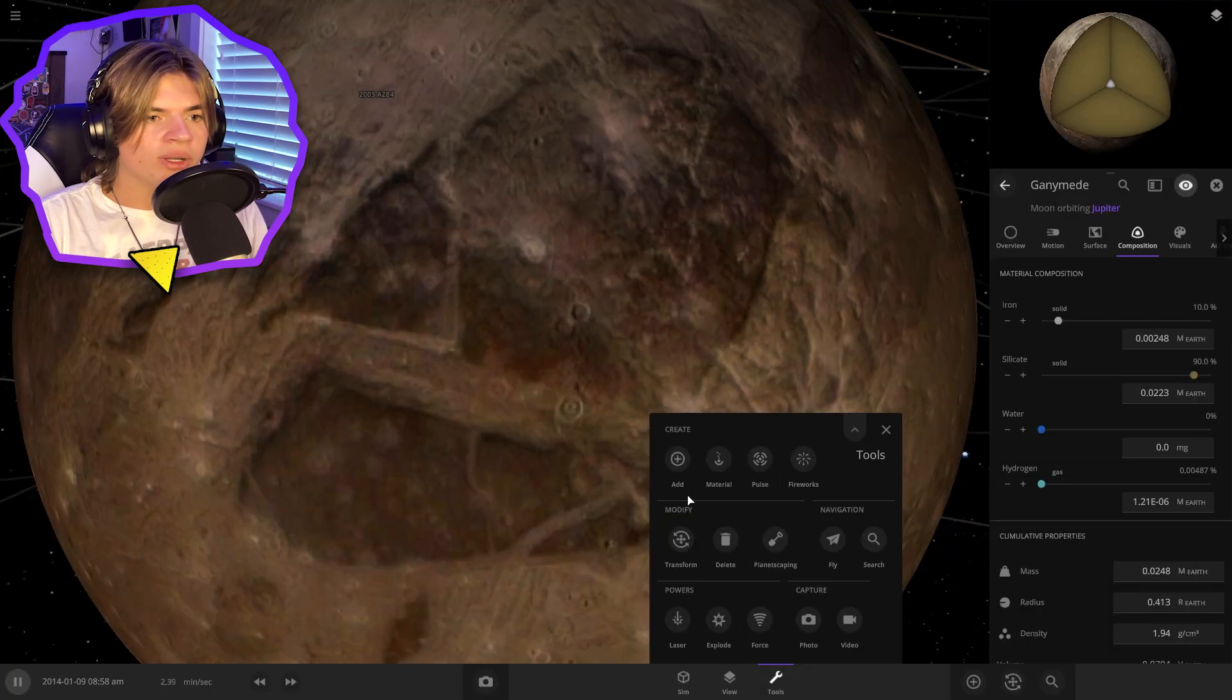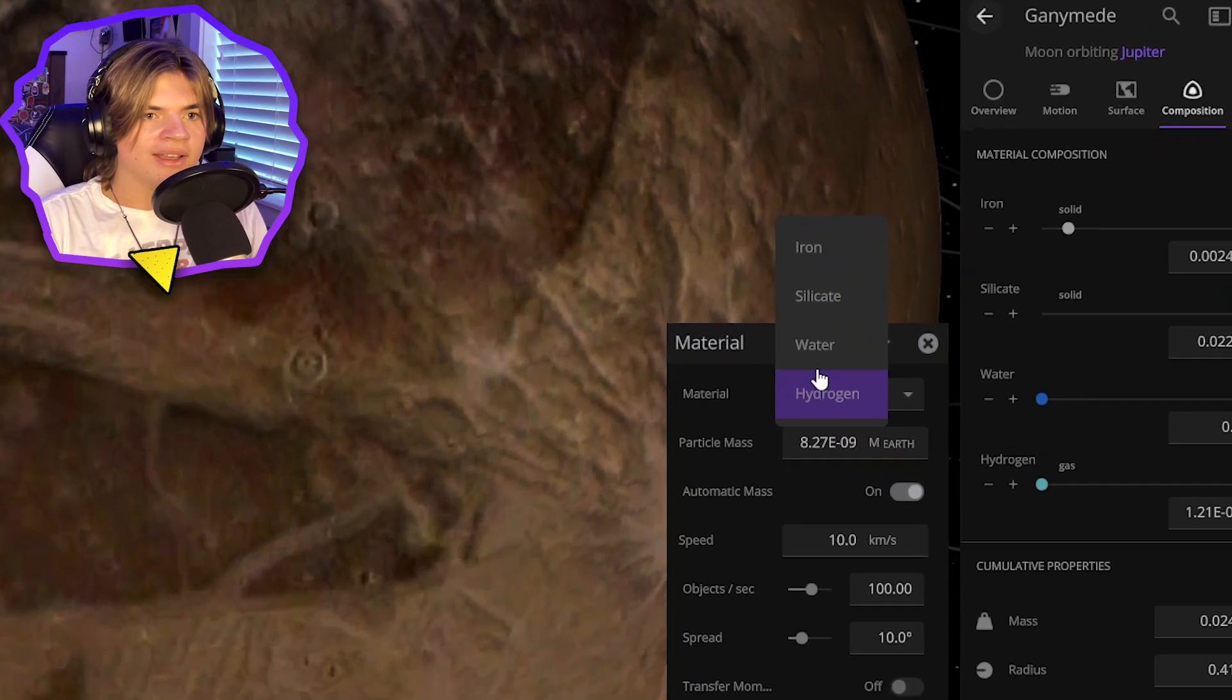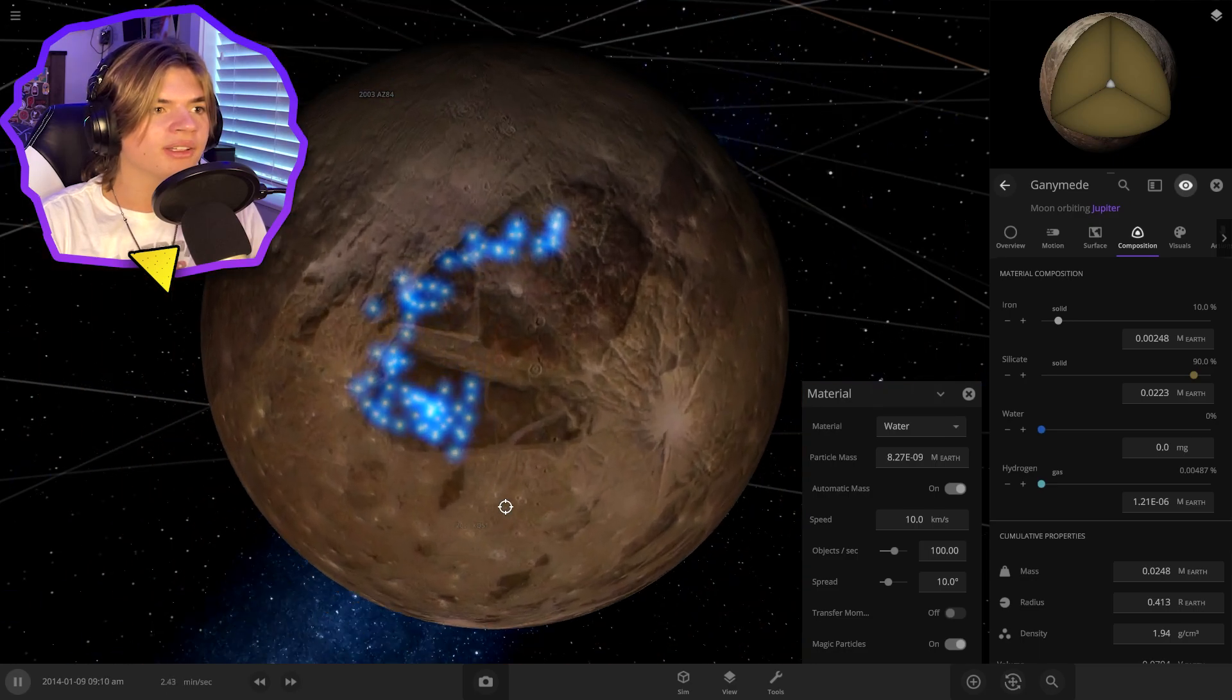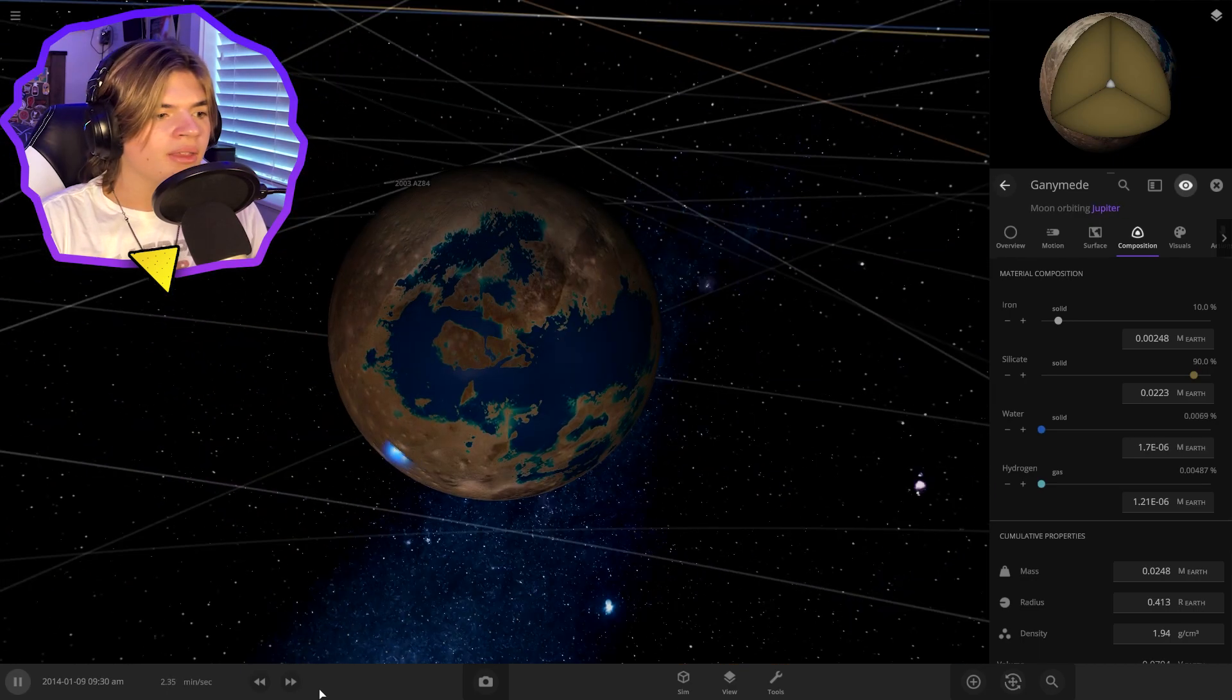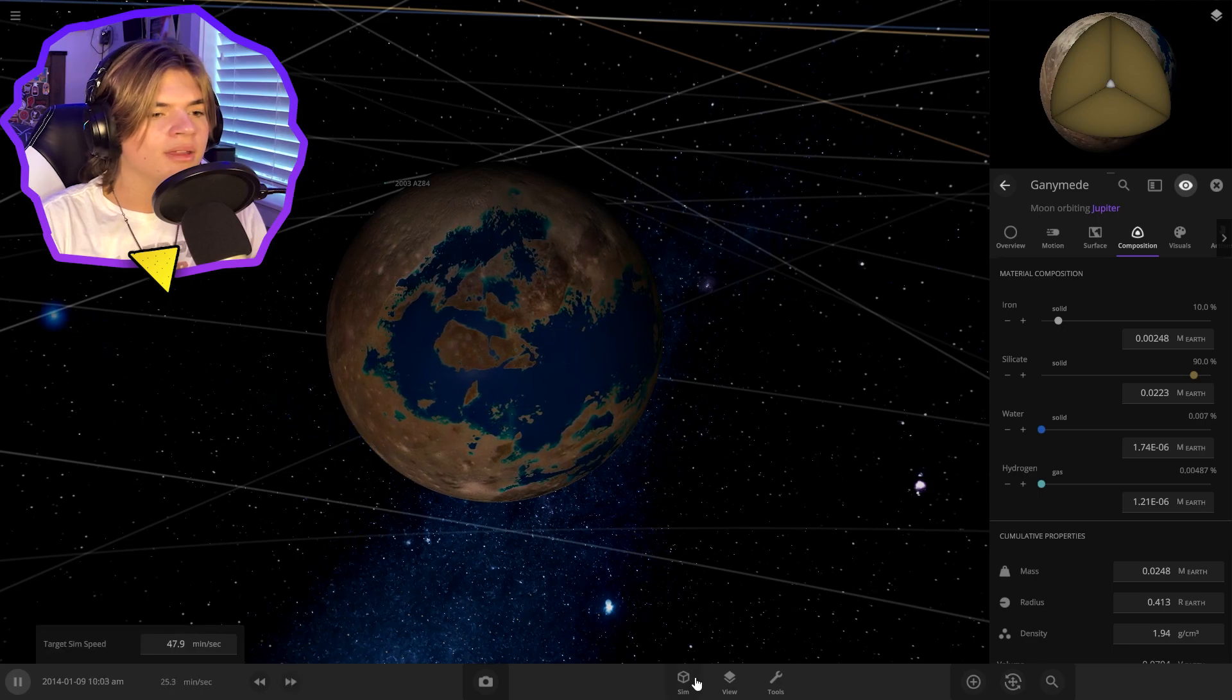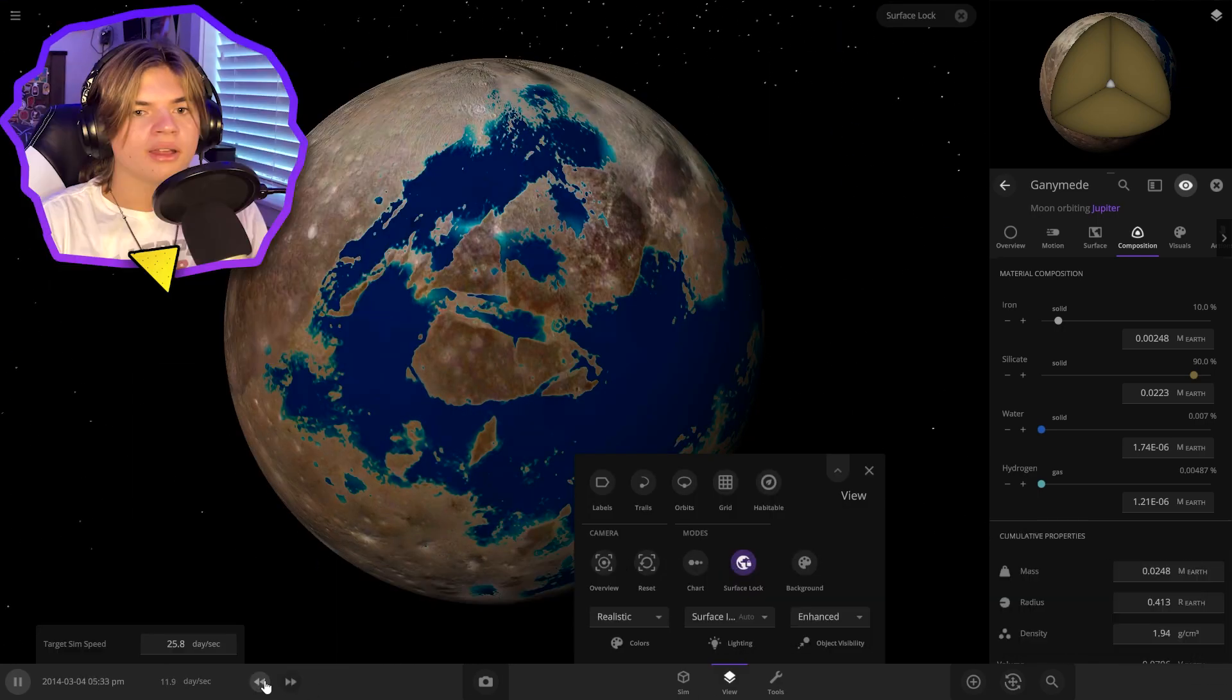Now we're going to use the material and add some water and see if this water will be able to stick on the surface. Add some water on here and then speed up the time. Oh, it's totally working.